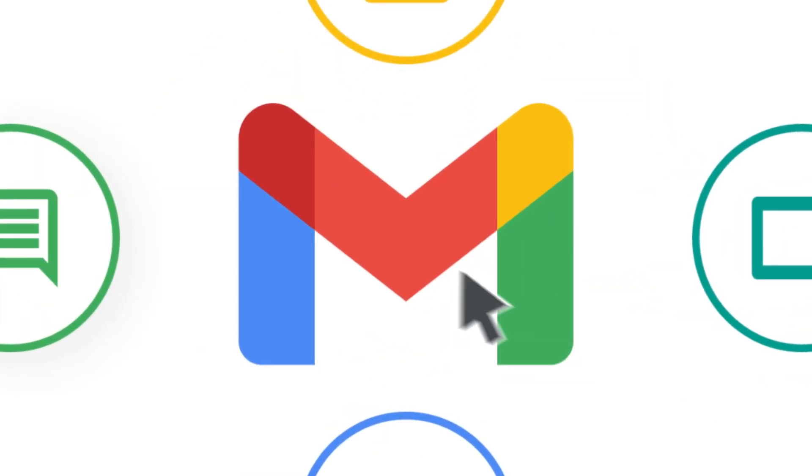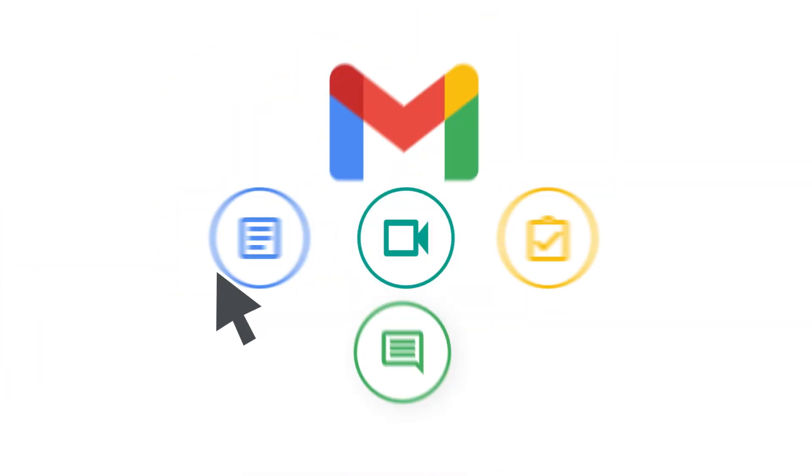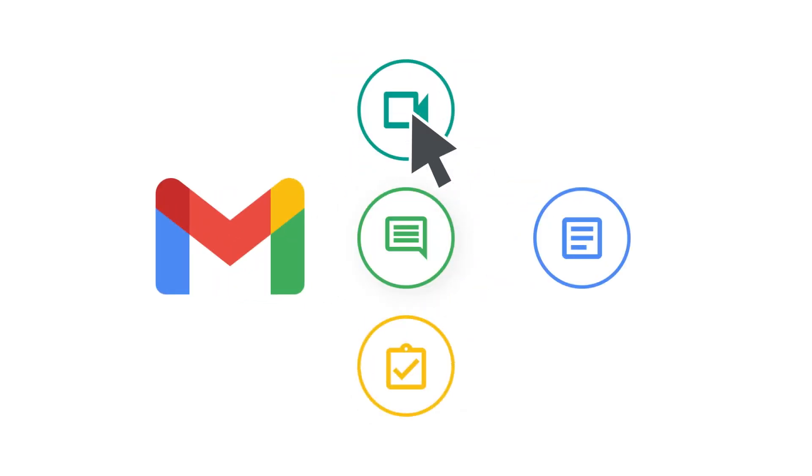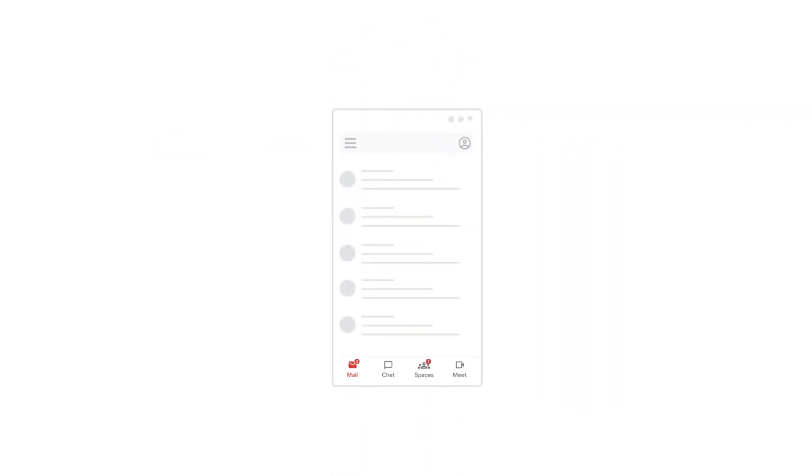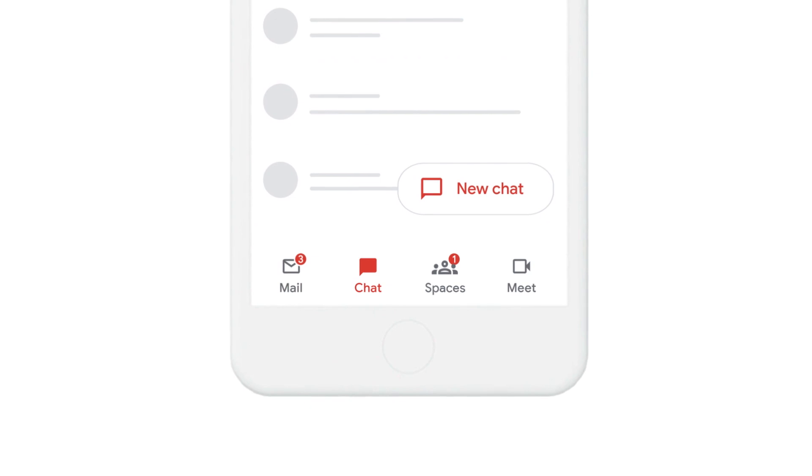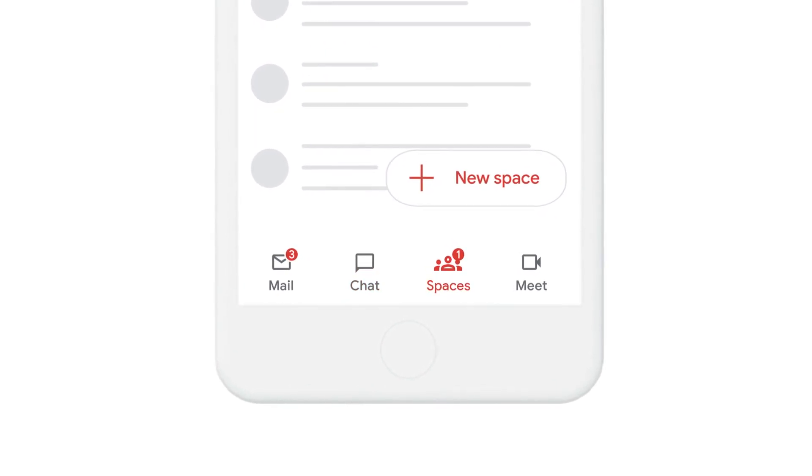But because work happens in so many places, it's hard to stay on top of what's important. In the new integrated Gmail, we not only bring the core elements of work together, we make them better together.